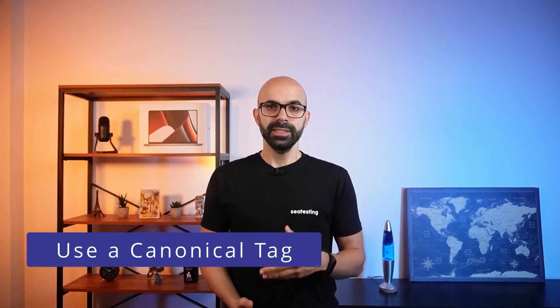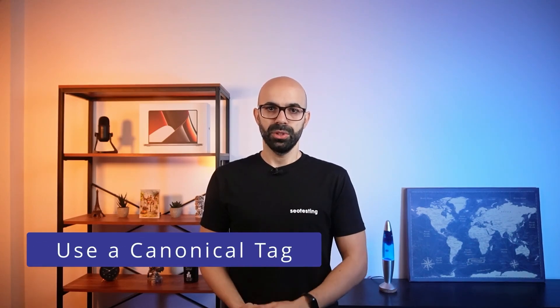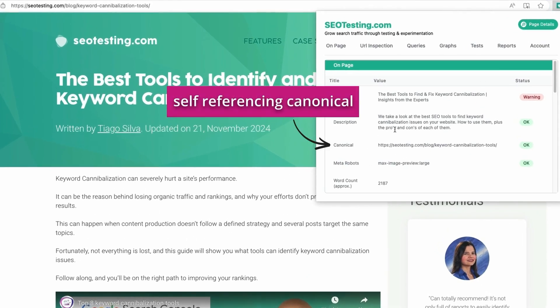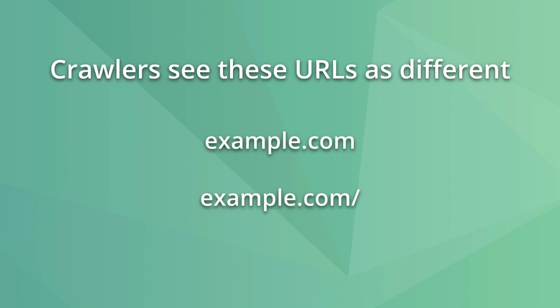Implementing canonical tags is another good solution. You can add a self-referencing canonical to your preferred URL and point the duplicate page to that canonical. This method also handles trailing slash issues. Google sees pages with and without a trailing slash as different, and implementing a canonical can help with this.